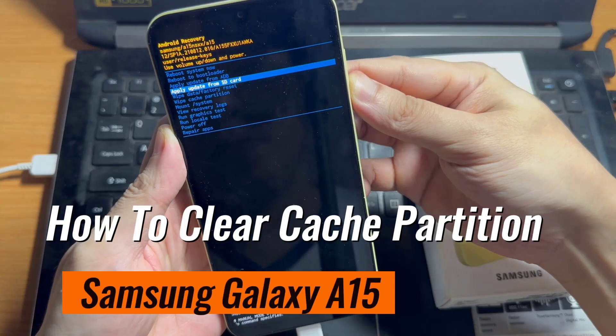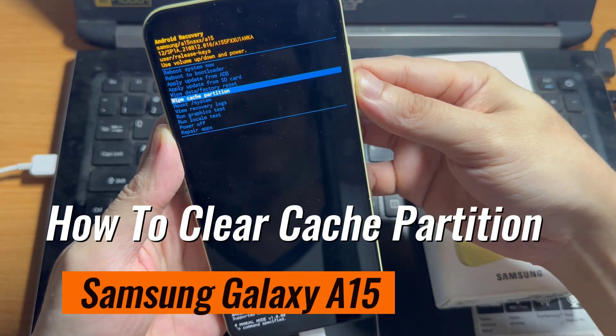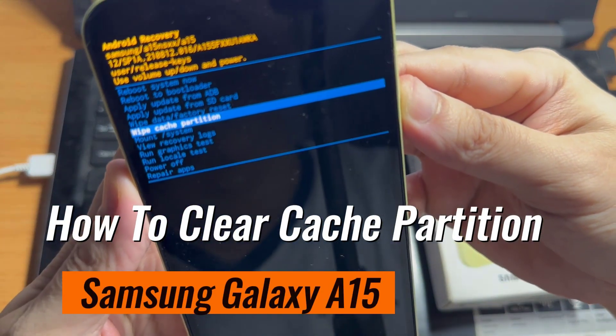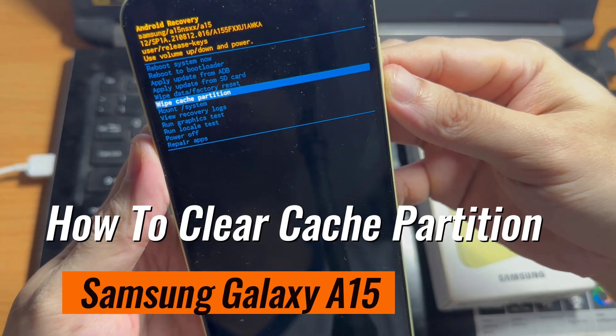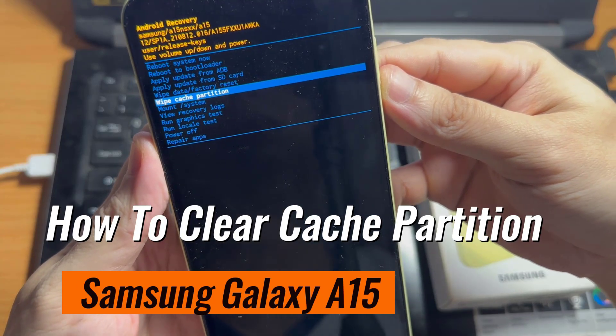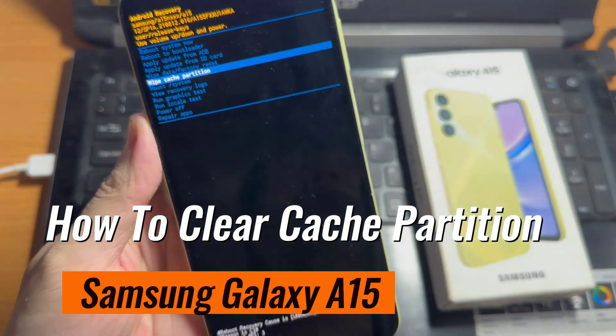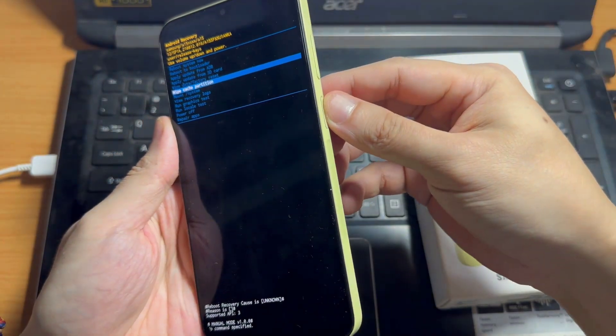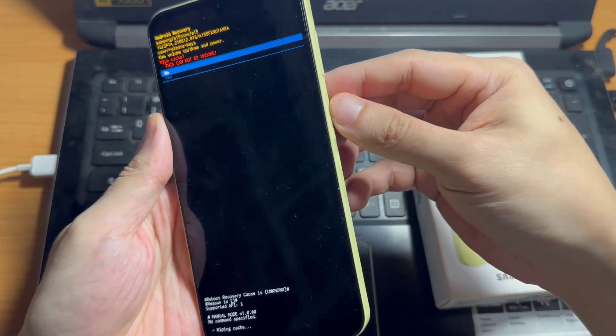Hi, everyone. In this video, we'll take you through how to clear the cache partition on your Samsung Galaxy A15, empowering you to optimize your device's performance effortlessly.